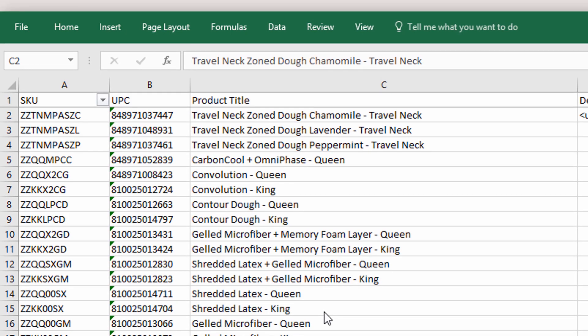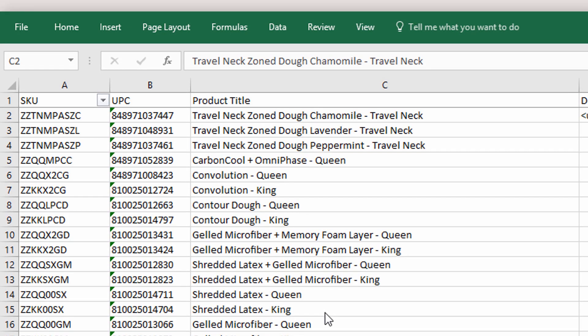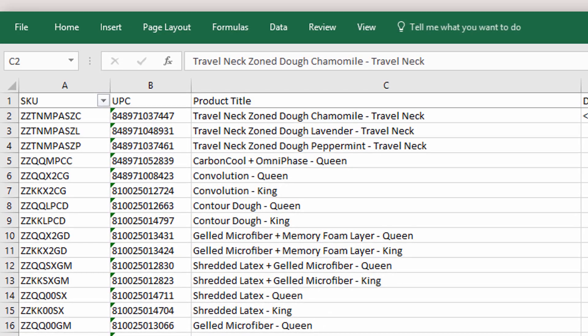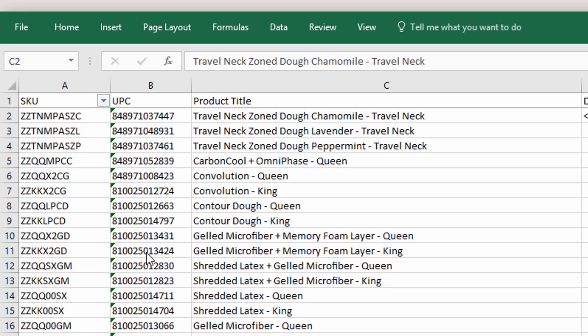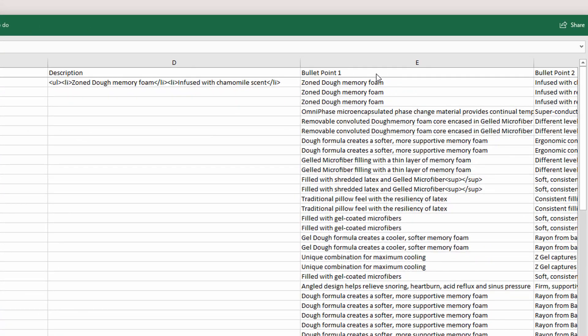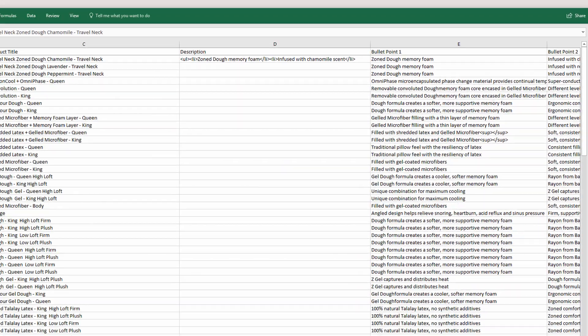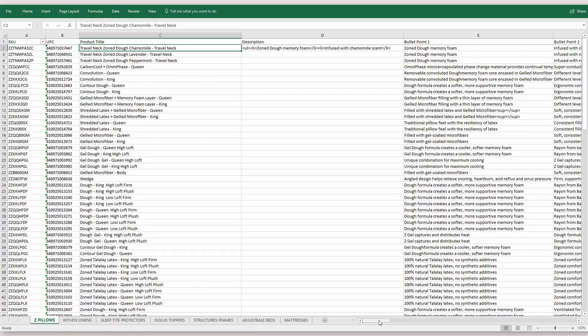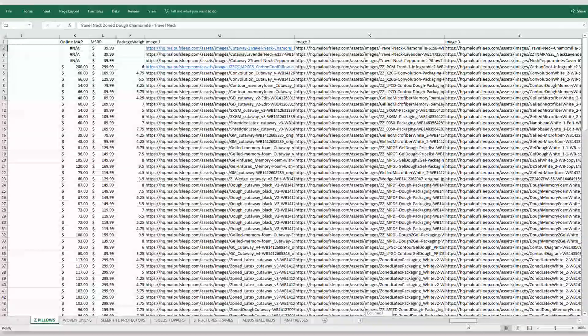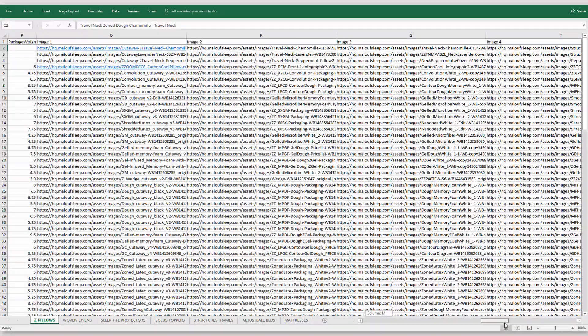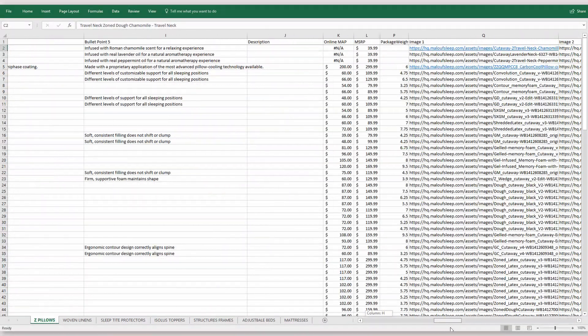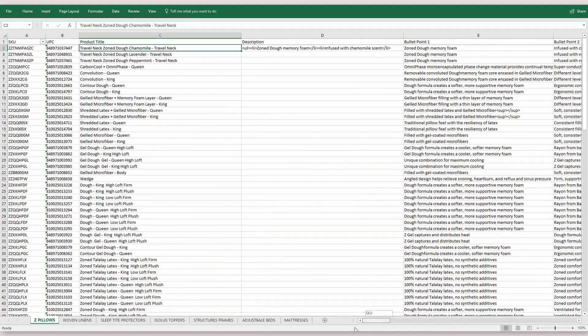you can then begin to enter all your other products. So what I've started to do in this example is take some of the product data from the vendor. You see they have a SKU, a UPC product title. They have a description in the form of like five bullet points. And then they also have images and weight, so they have five image URLs. And then they have pricing.